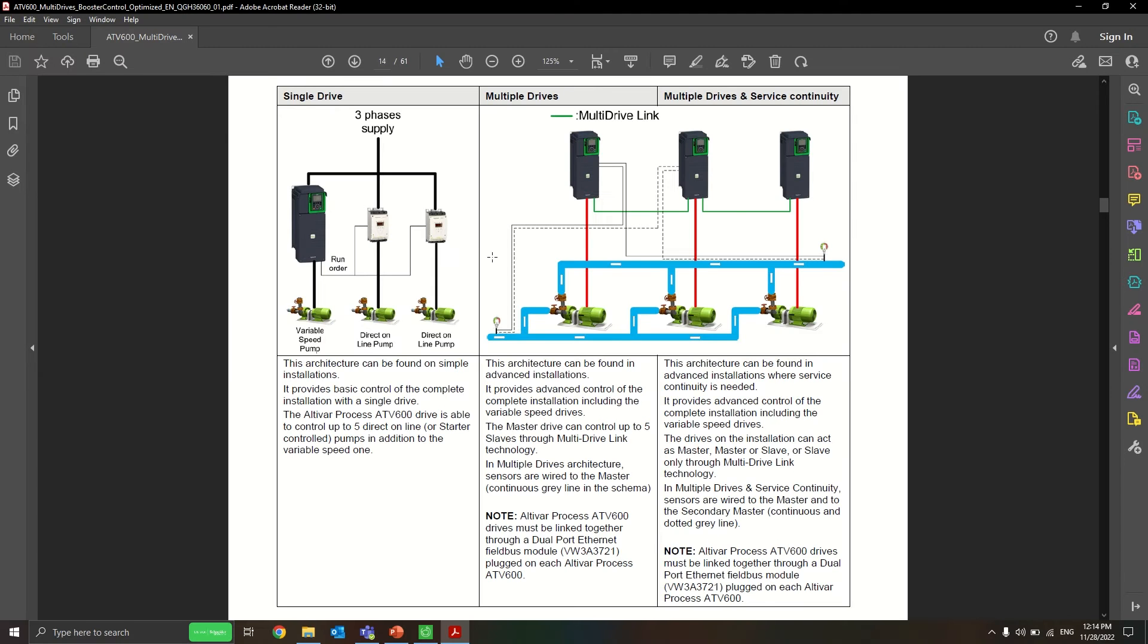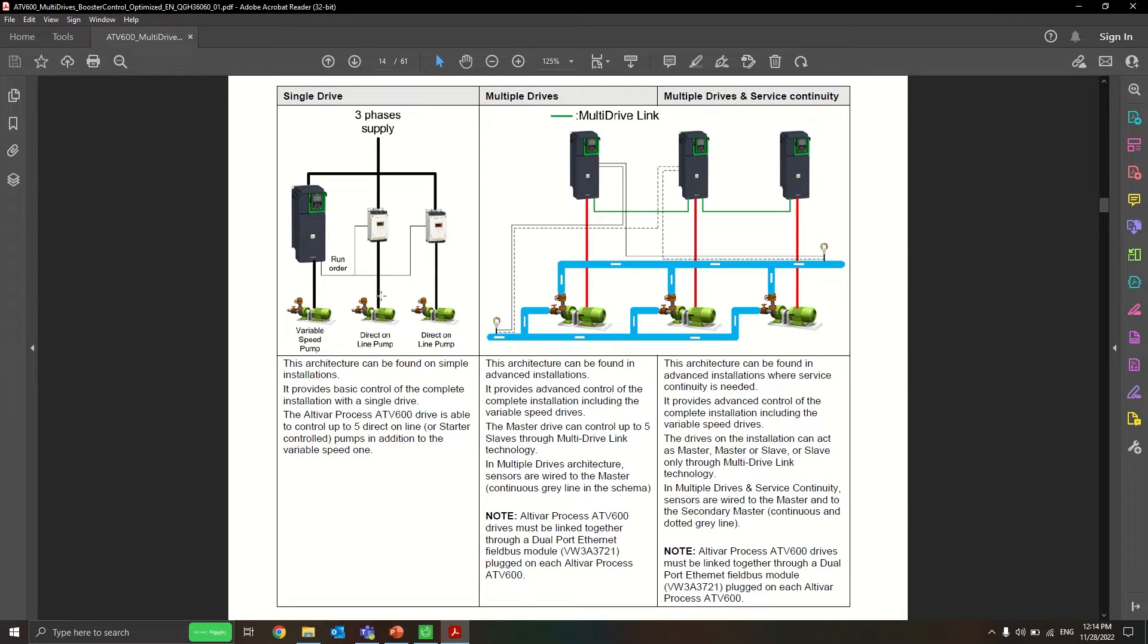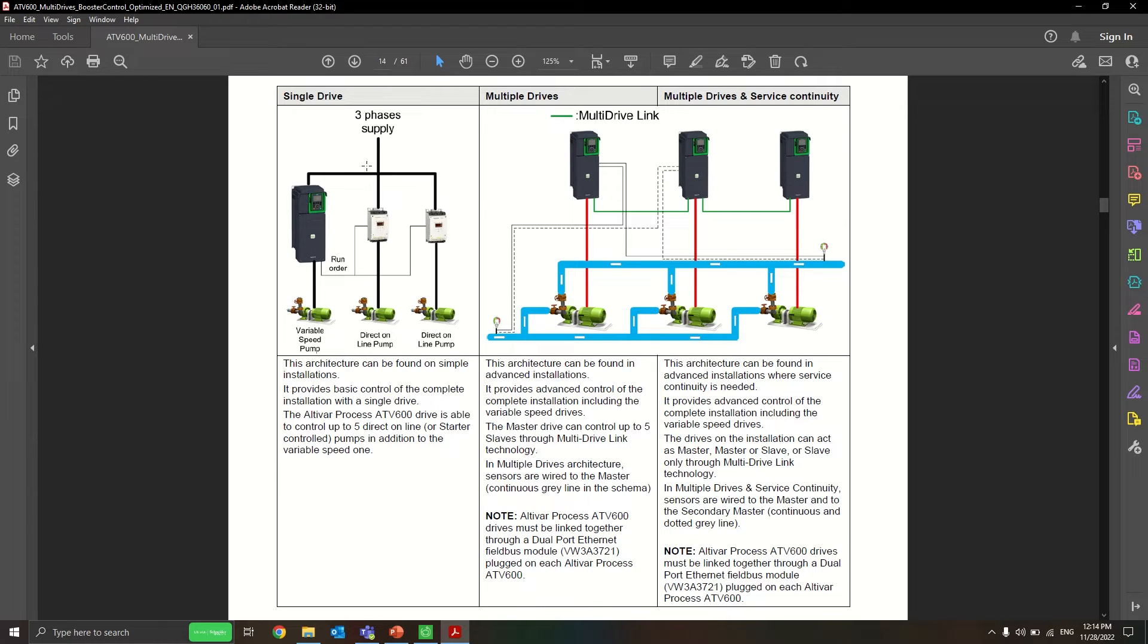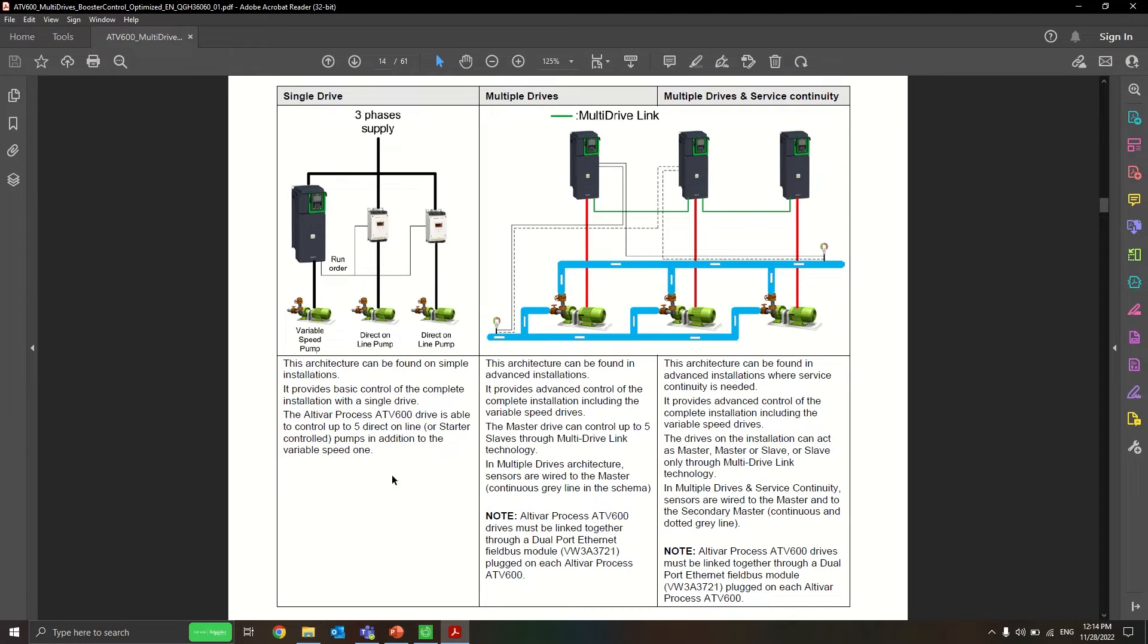Hey guys, there have been many examples of multiple pump control with multiple drives, but not so much information about multiple pump control with a single drive. So one single drive will control the starter of the other direct online pumps to control its operation. I'll give you guys an example.